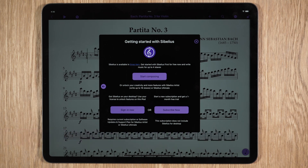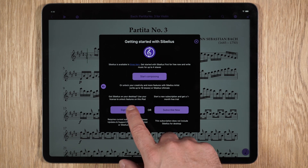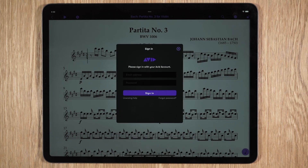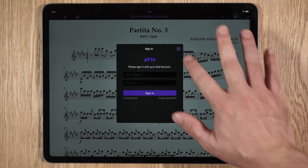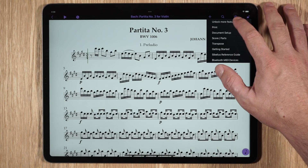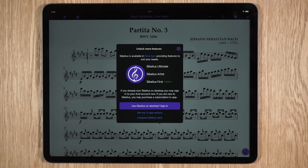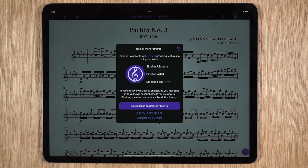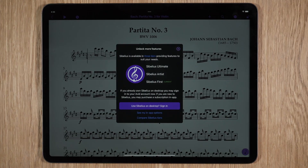If you have a subscription or an active support plan for Sibelius Artist or Sibelius Ultimate for desktop, you can simply sign in to your Avid account to unlock more features. Alternatively, upgrade to Sibelius Artist or Sibelius Ultimate from within the app to unlock additional functionality.